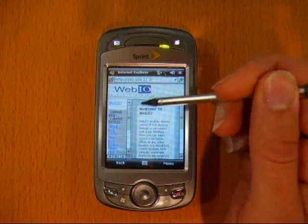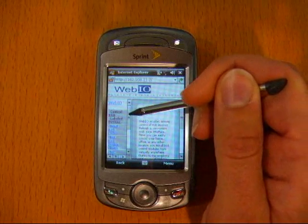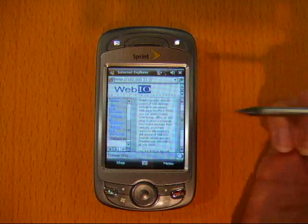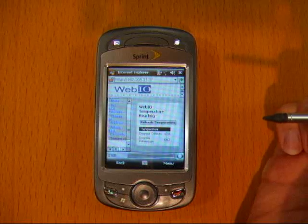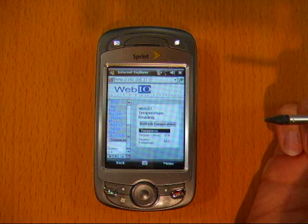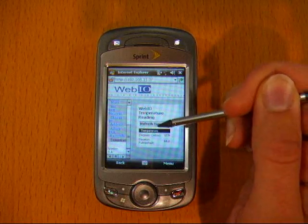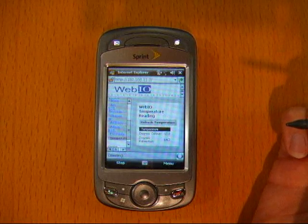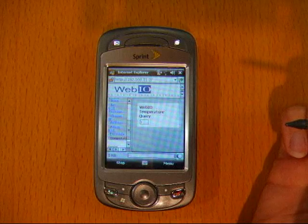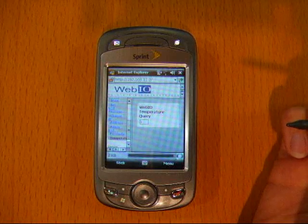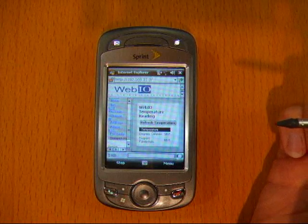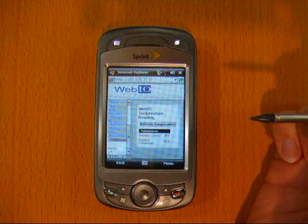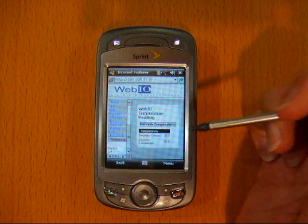Now I can have WebIO check the room's temperature. 65.8 degrees Fahrenheit.